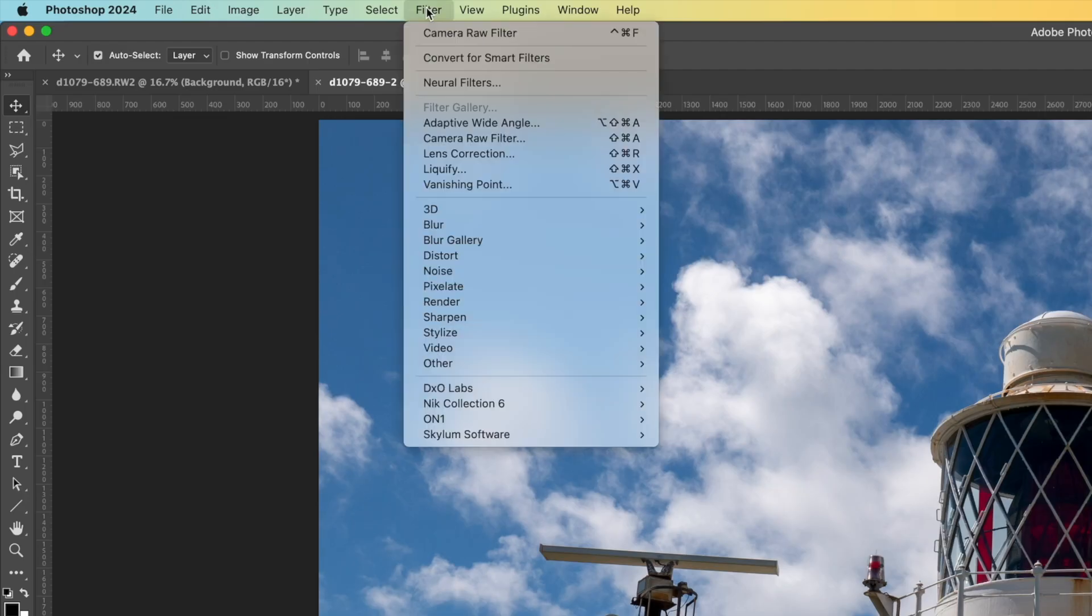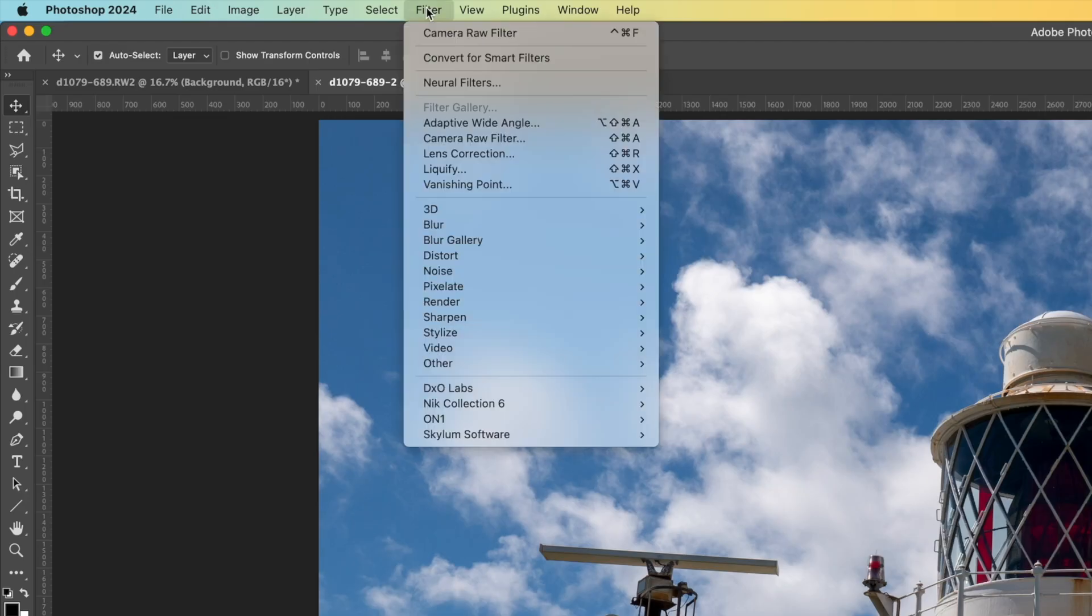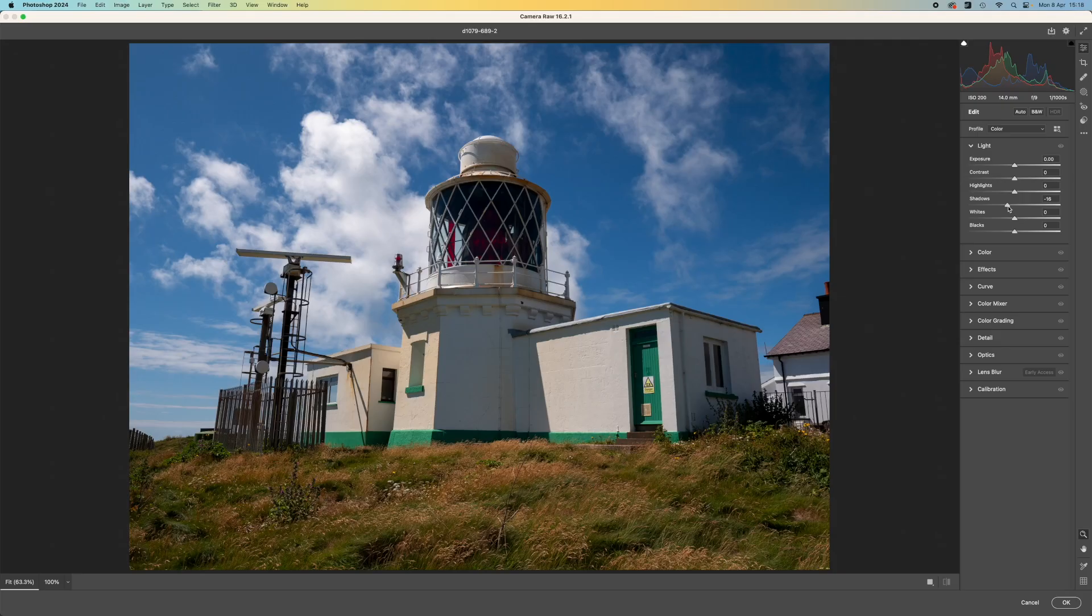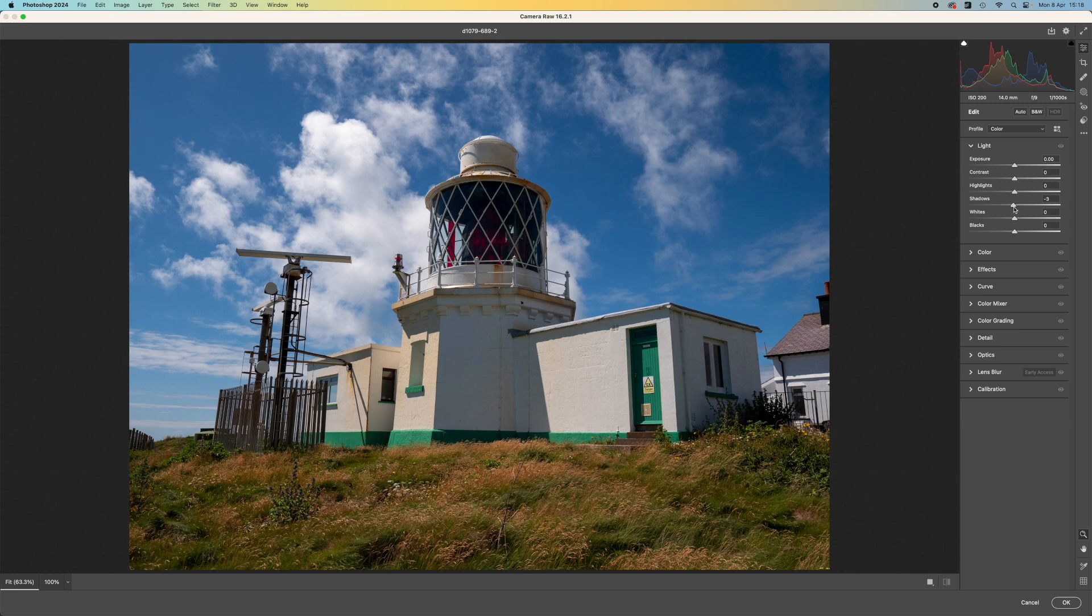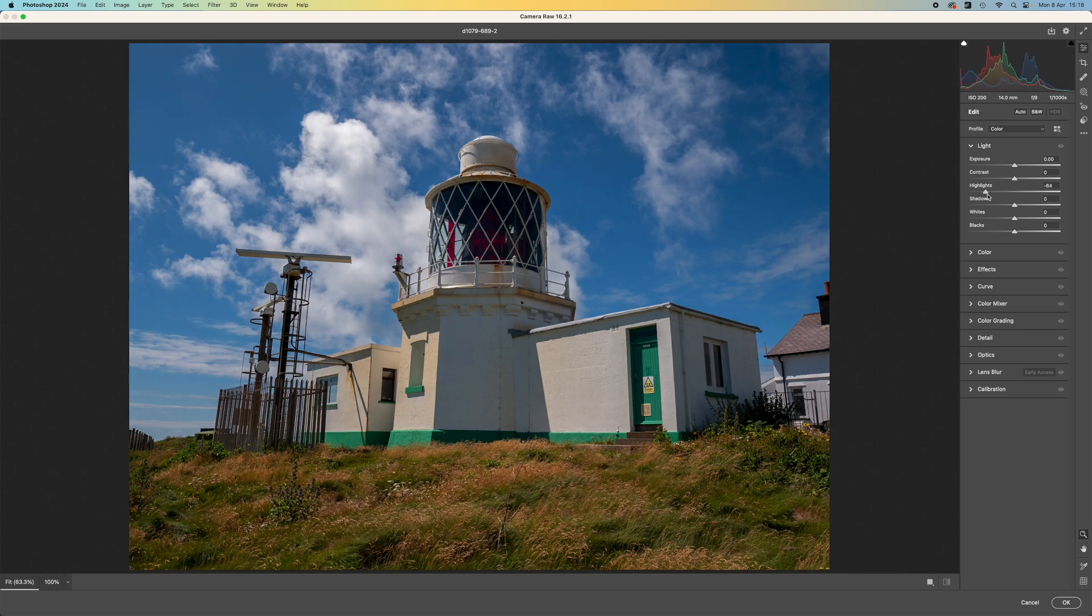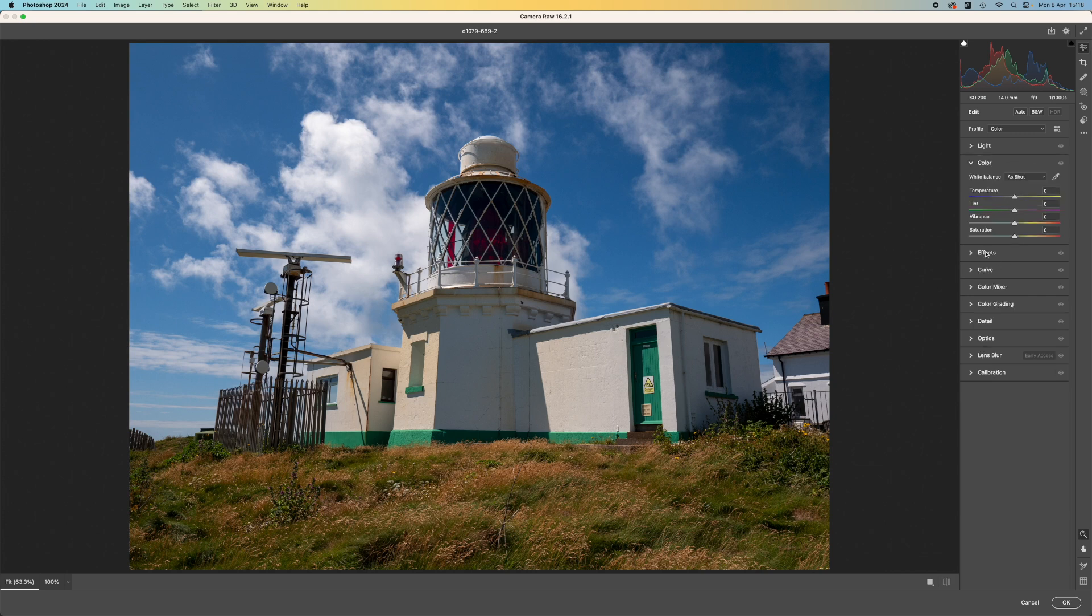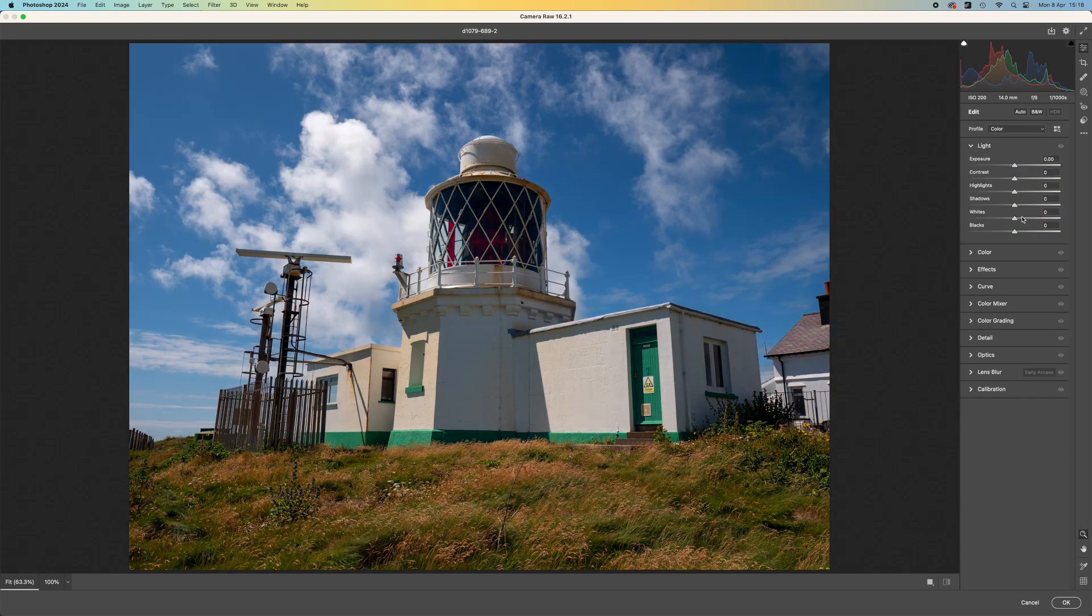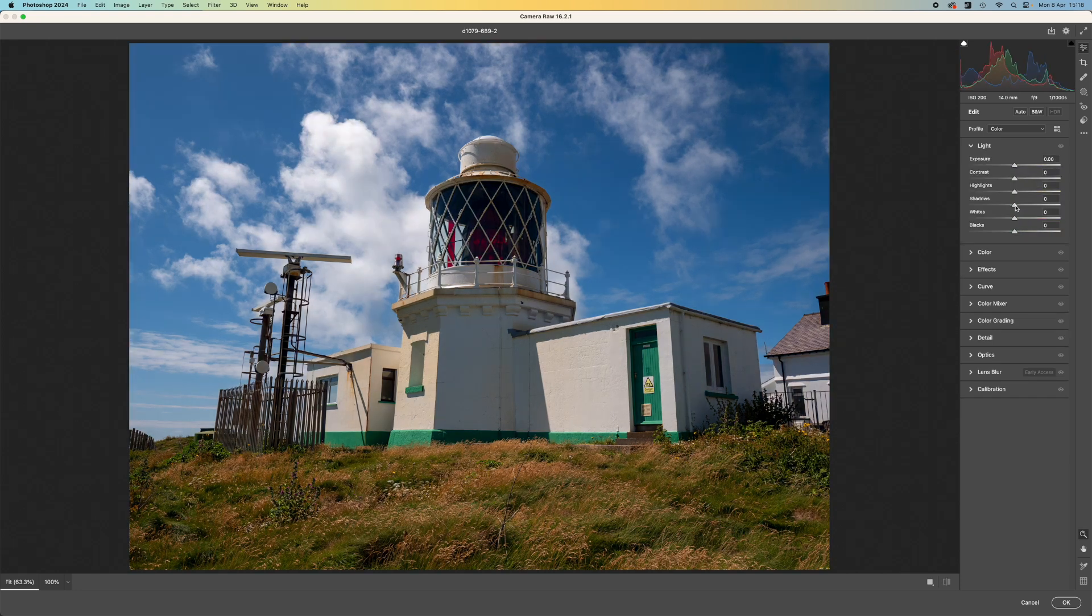In fact, you do. But they are hidden away in the filter menu in the Camera Raw filter. Don't be fooled. This is a lot more than just a regular filter. In fact, it's an exact replica of the Camera Raw window with all the tools you get in Lightroom and the Adobe Camera Raw module that you get when opening RAW files. Well, it's almost the same.